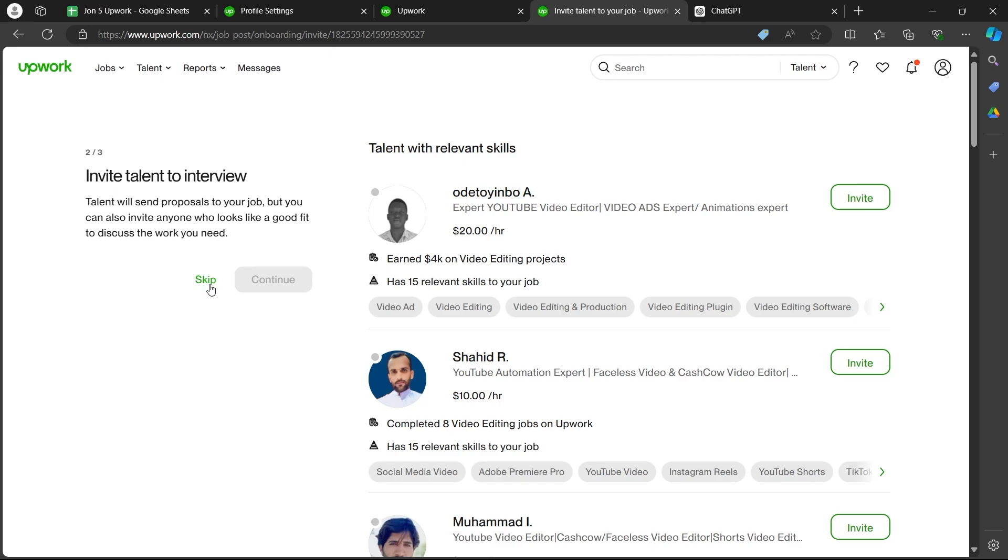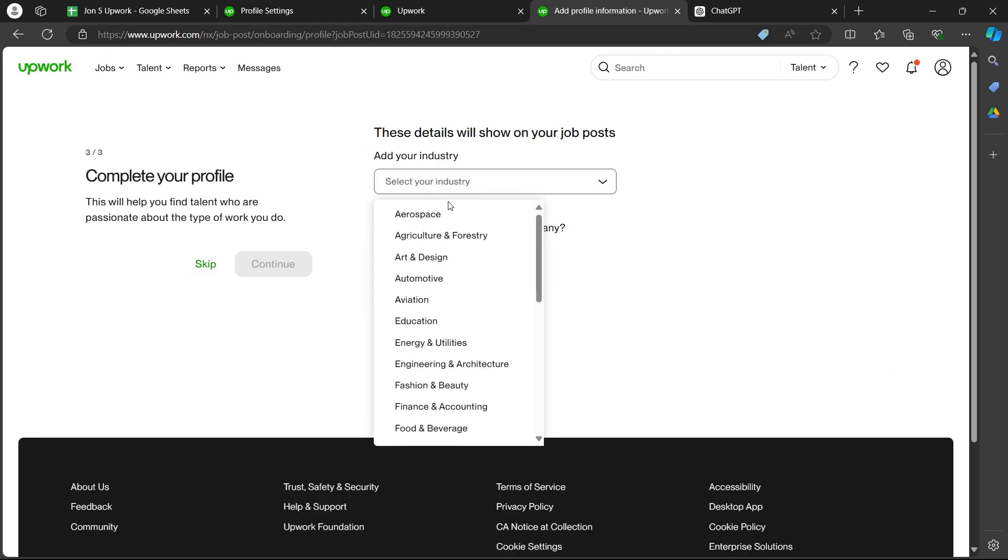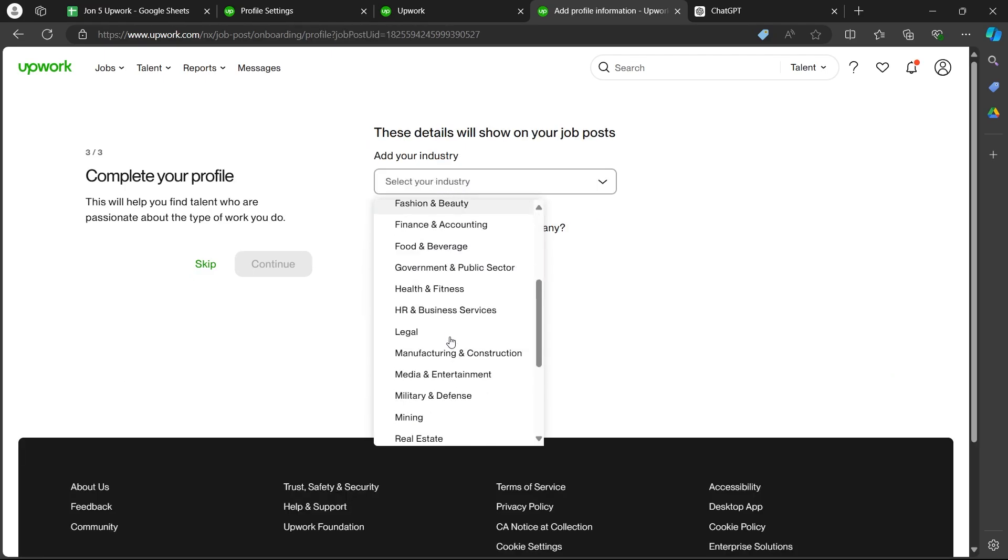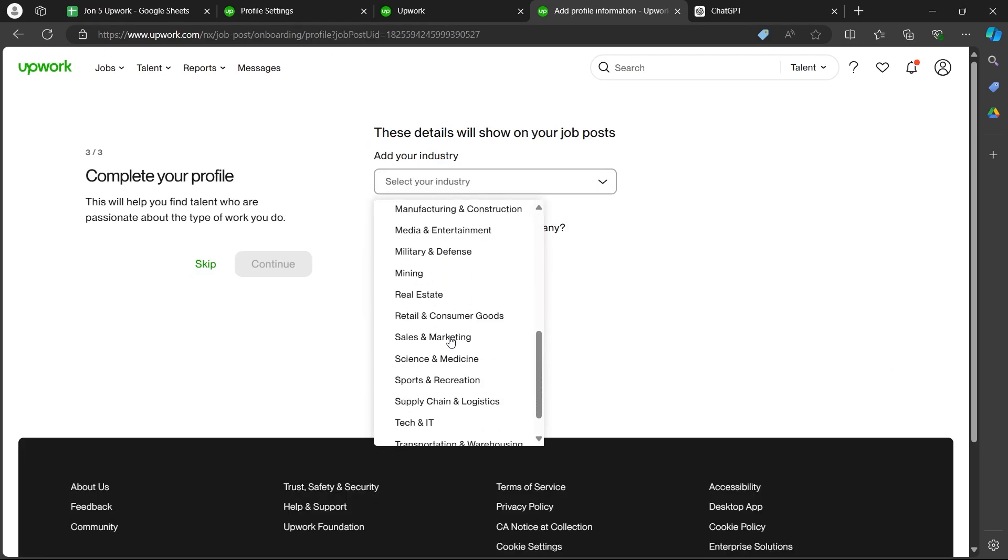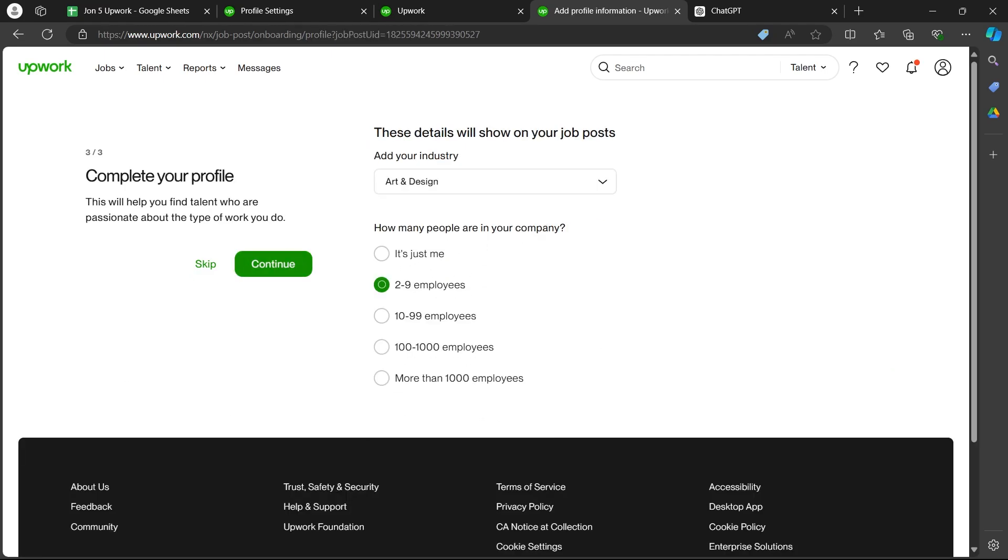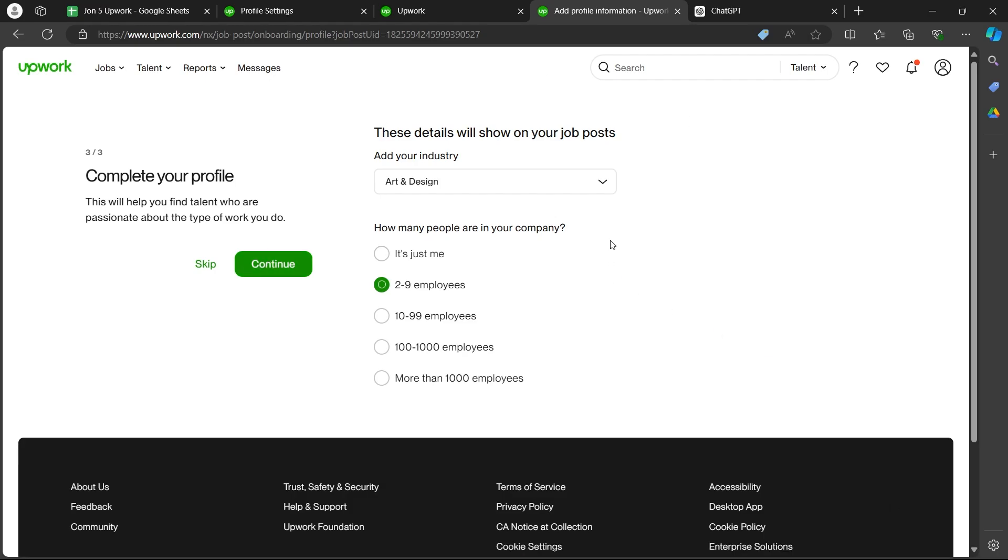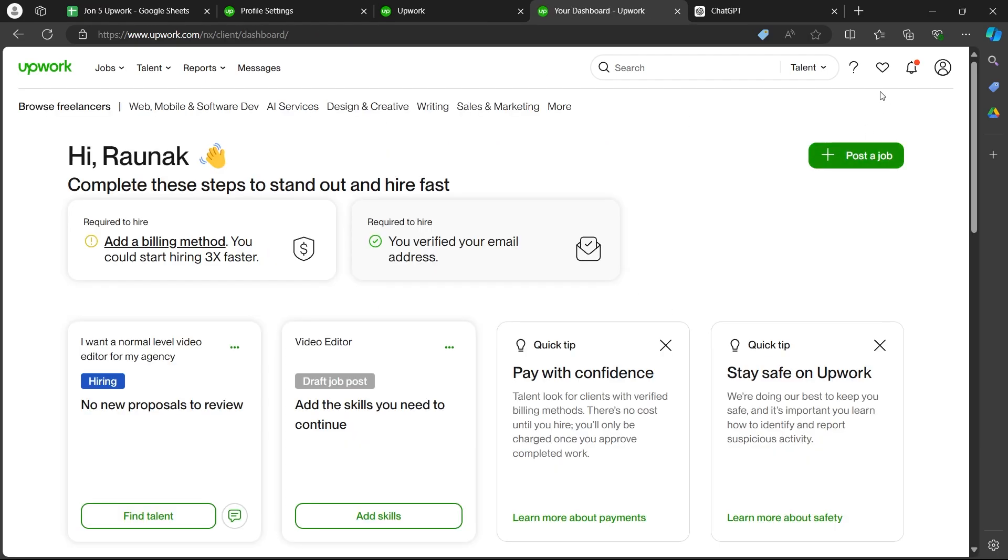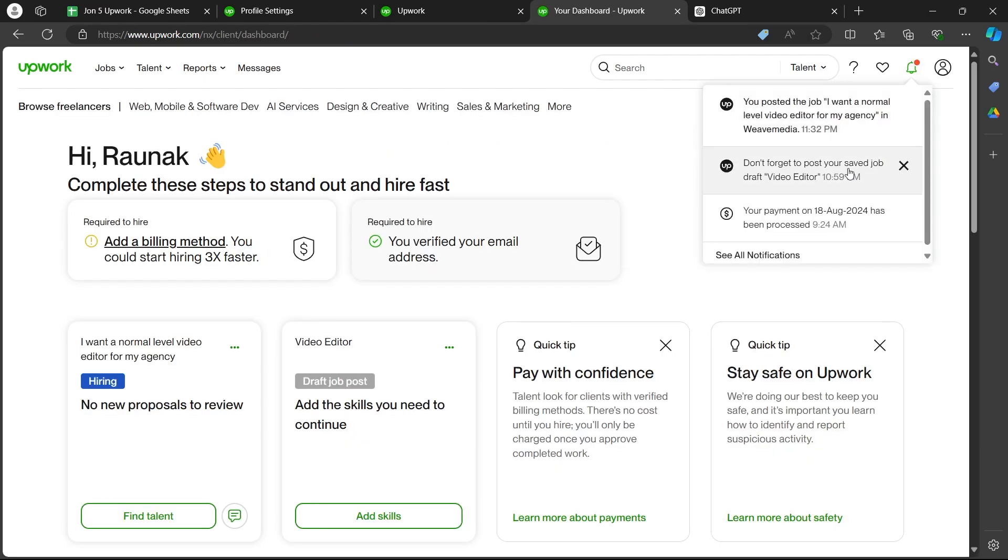You can also invite talent to interview here by clicking on the invite button just after any talent. So I'll click on skip on this page also. You can click on select your industry, scroll down, select how many people are in your company and click on continue and your job post is now live.